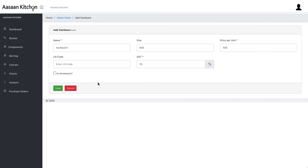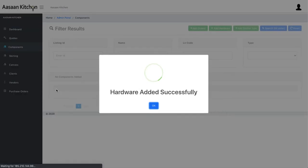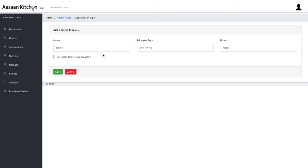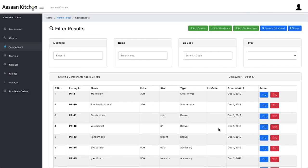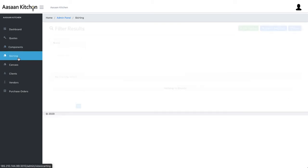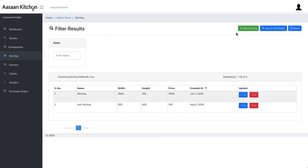Next, add hardware: give it a name, size, price per unit, LN code, GST, and indicate if it's SS3 or not, then save. For shutter type, give it a name, set a price per square foot, and decide if it's an extended shutter or not, then save. You can have multiple shutters. Remember, these master configurations only need to be done once — not every time — and after that it becomes very easy.